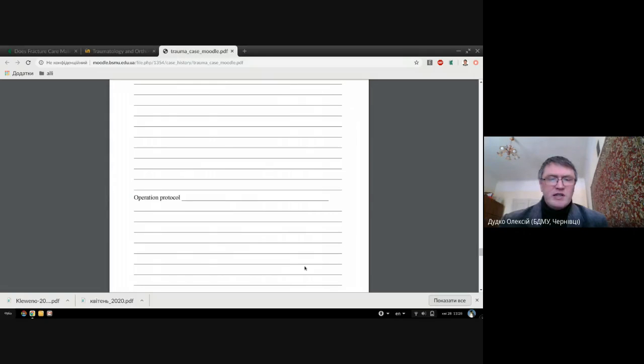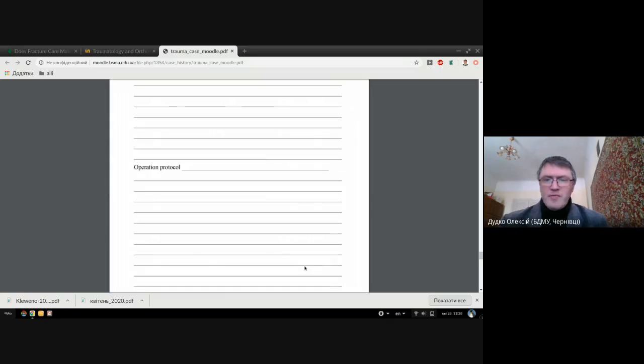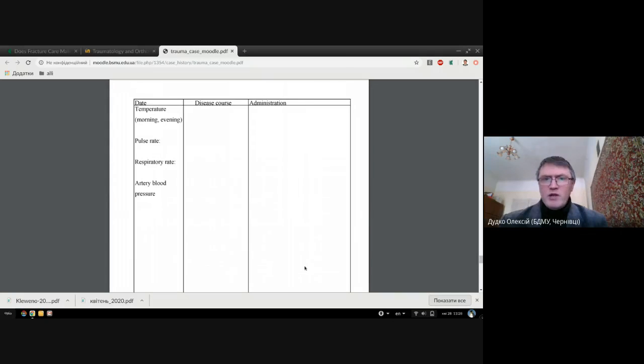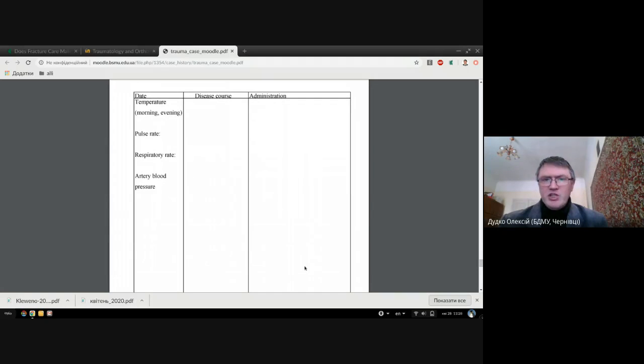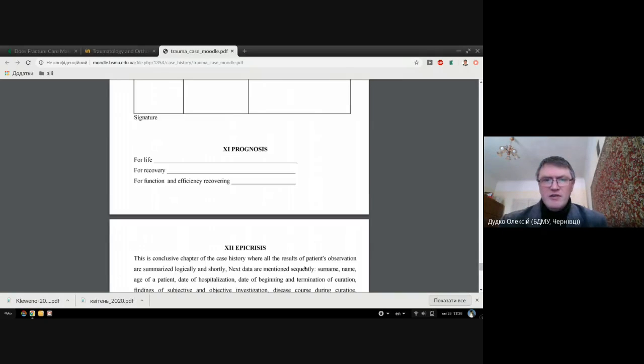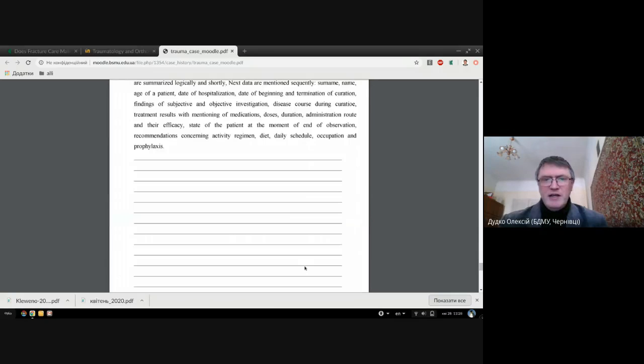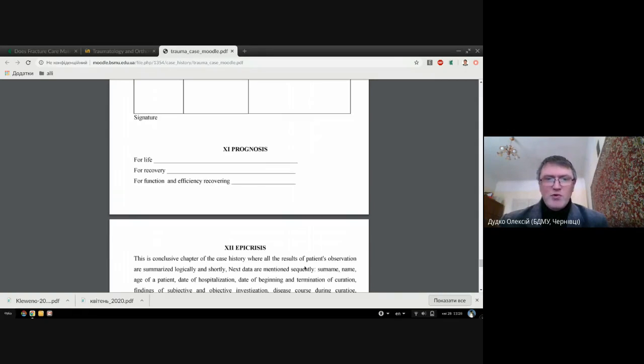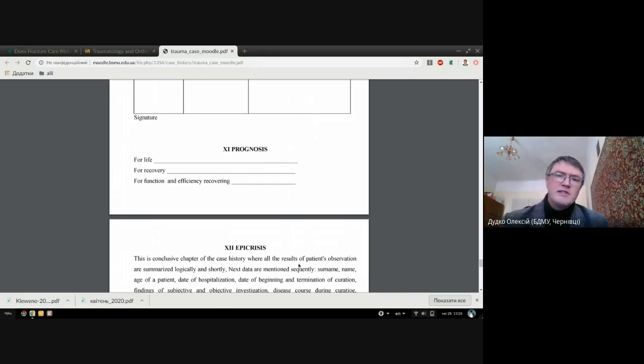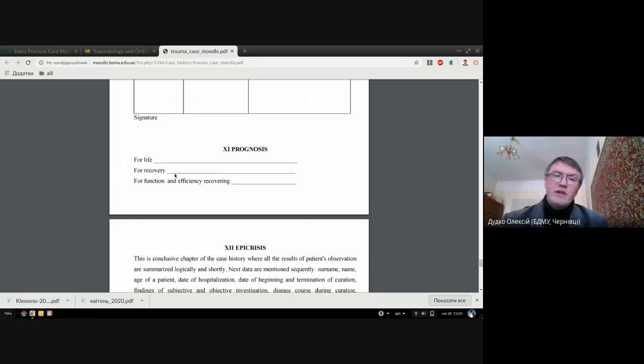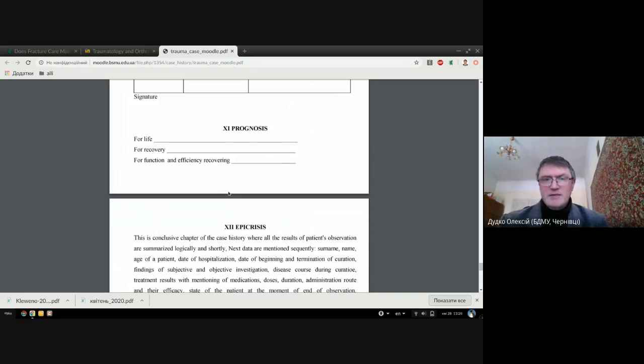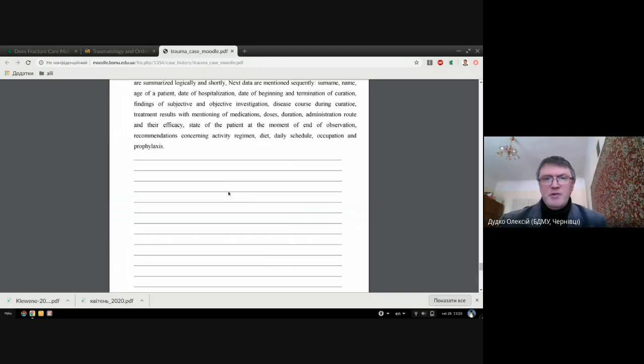One diary for your patient - how your virtual patient is feeling himself. And of course, prognosis from this injury for life, for recovery, and prognosis how the function was restored.